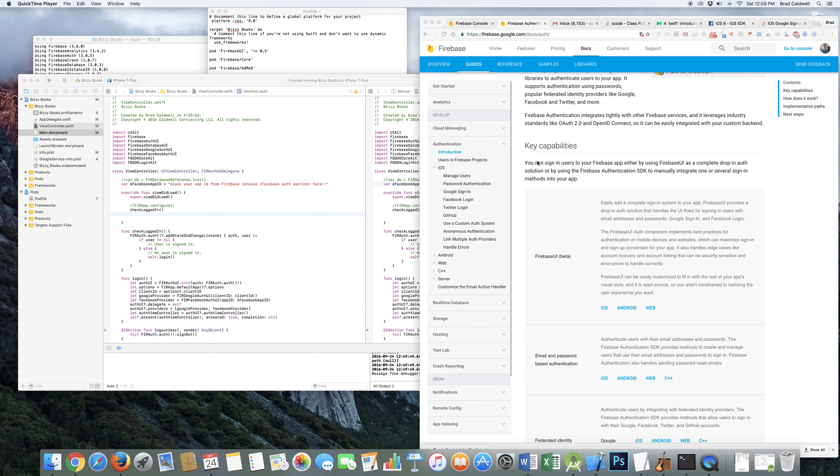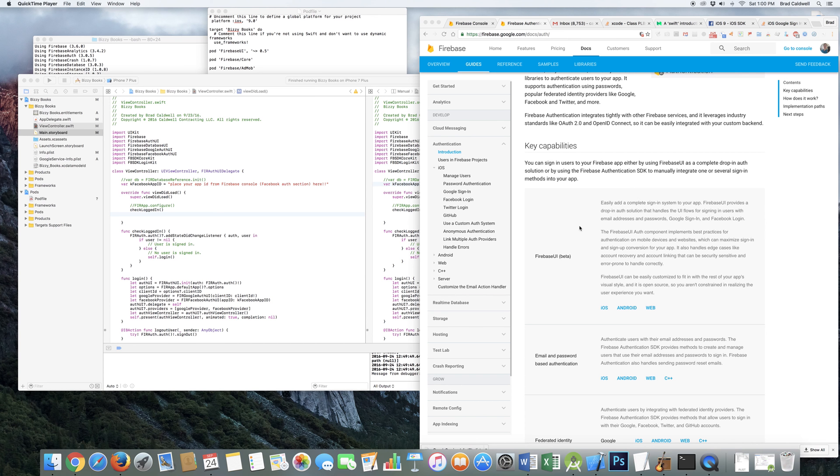I wanted to do a quick tutorial on showing how to install the Firebase UI for Swift. Basically, I was having a whole lot of trouble trying to figure this out. I spent probably, in my free time, probably two or three weeks trying to figure this out.